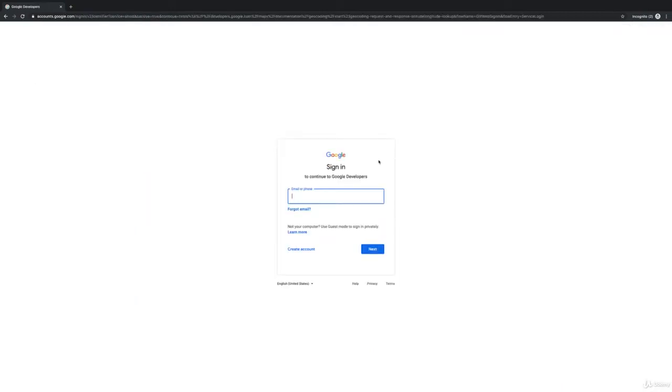By the way, in case you can't create a Google account or can't set up billing with a credit card, which you'll also need to work with the Google APIs, you can just write some dummy code that translates every address into the same pair of coordinates so you can follow along just fine. I'll show this in the next minutes as well.